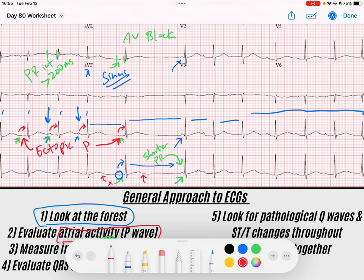That deflection is a premature atrial contraction. It's a P wave that comes early — a PAC that occurs so early that it's non-conducted, meaning the AV node was still refractory when it arrived. This is a blocked premature atrial contraction, and because of that we get a compensatory pause.